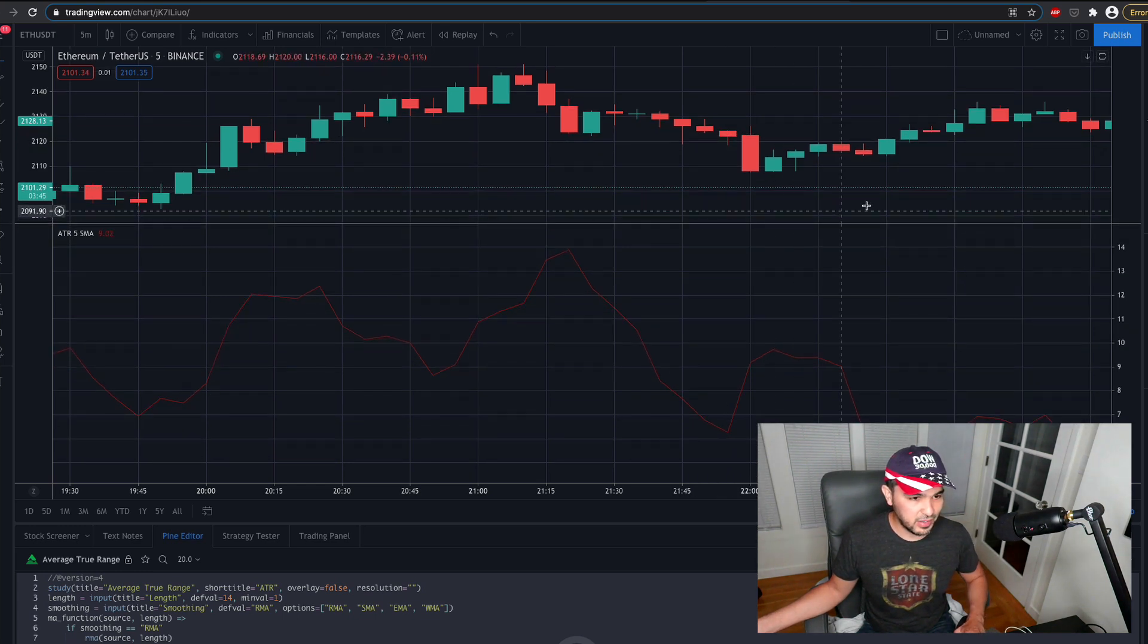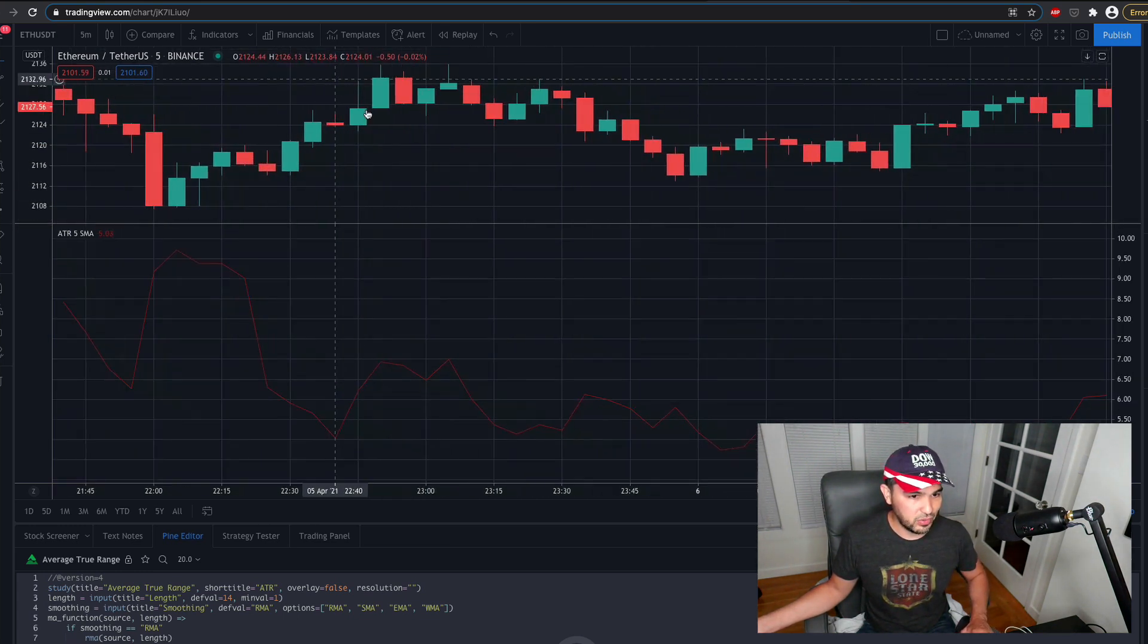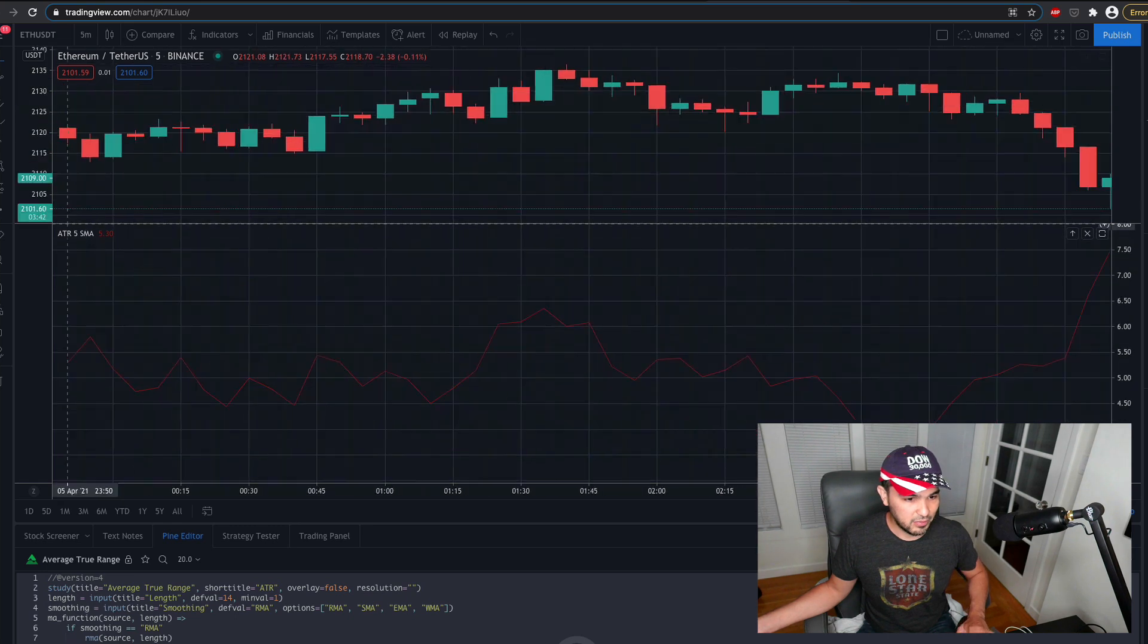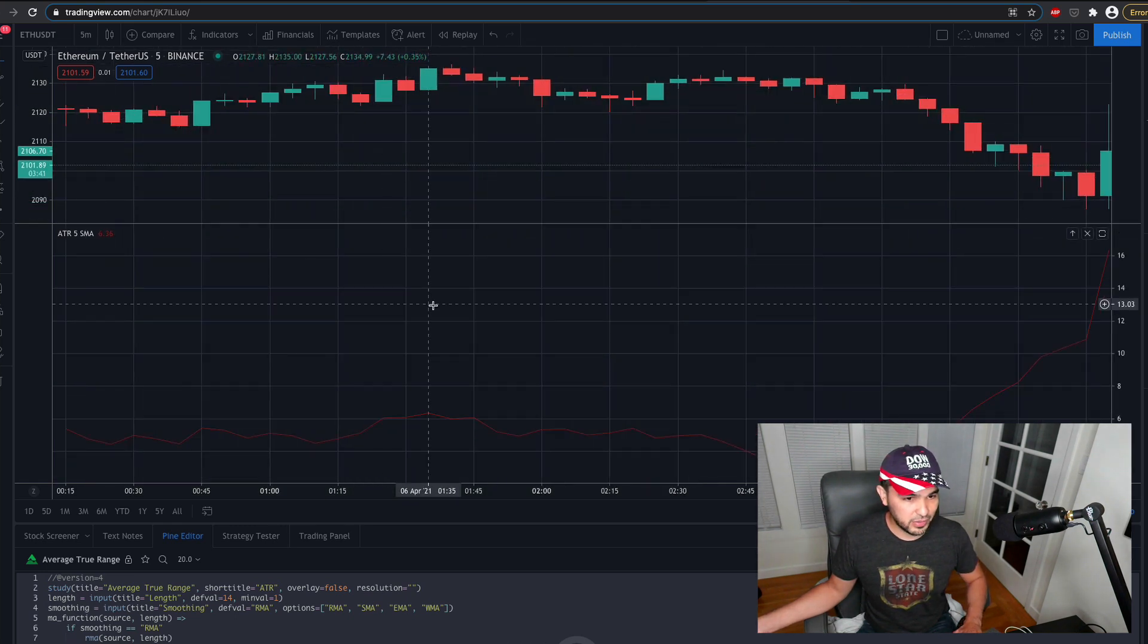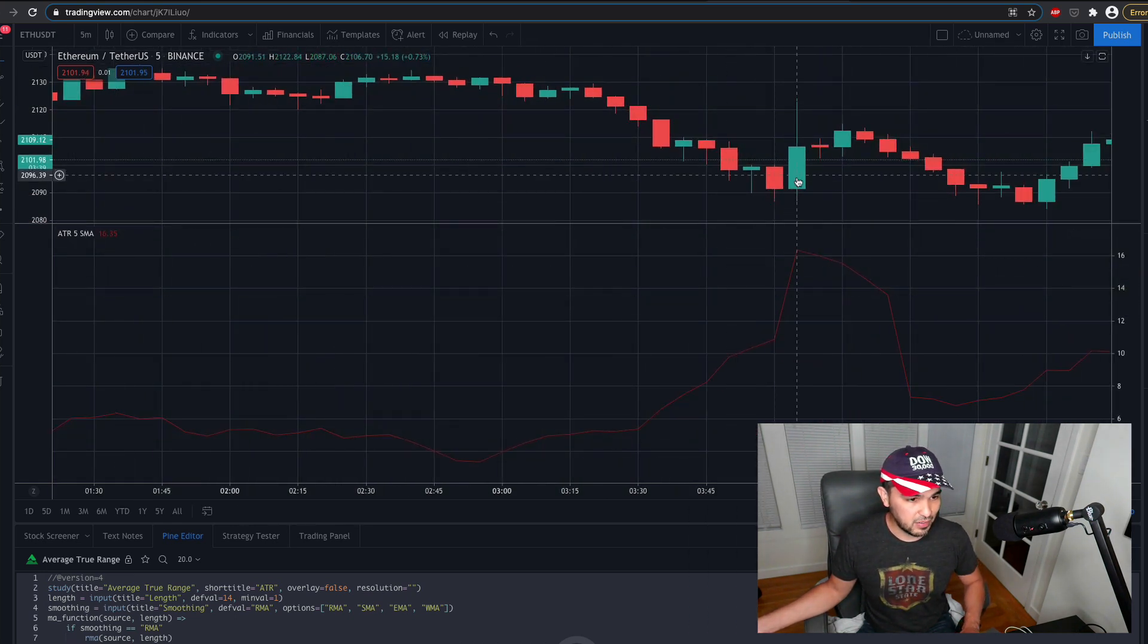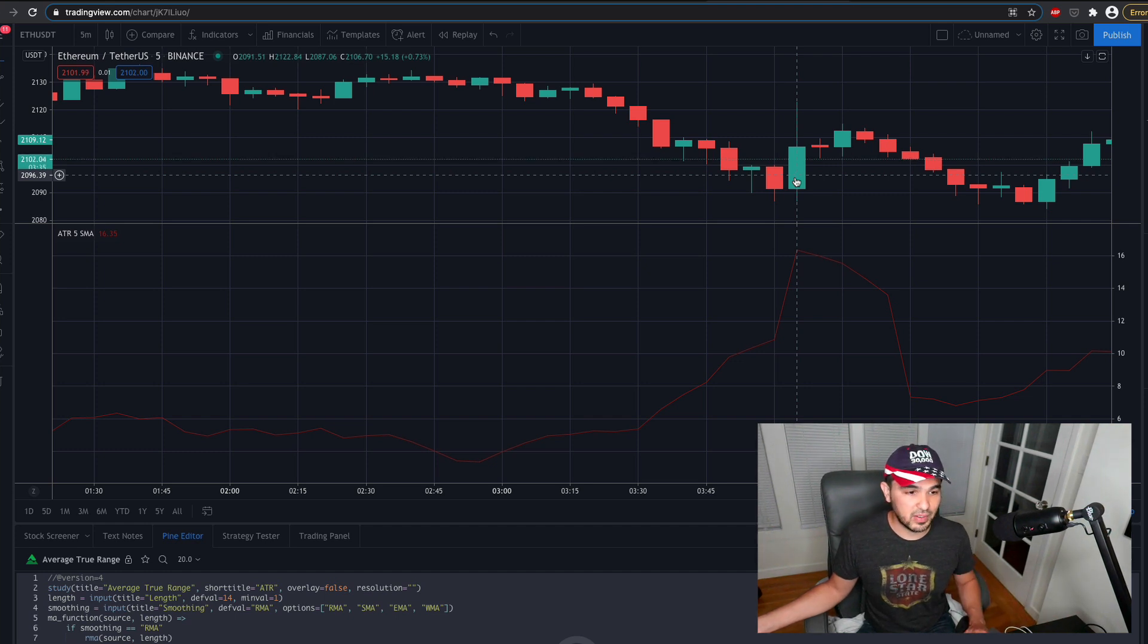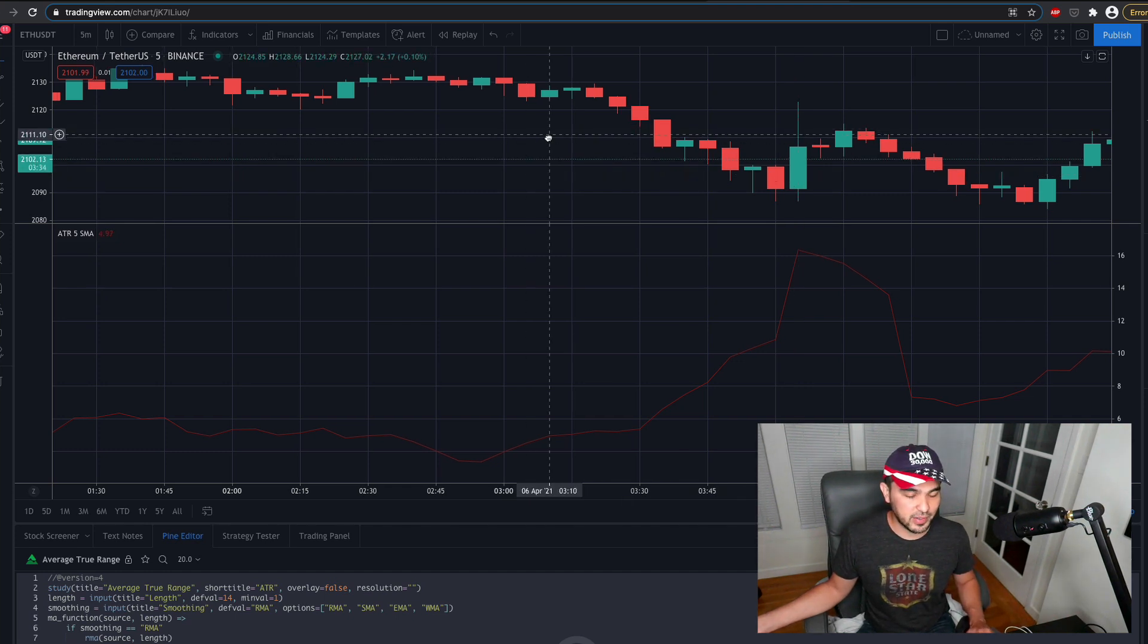And then you see the volatility will eventually go back up. And then if you go to over here, for instance, the ATR is 16.37, so that's more volatile period.